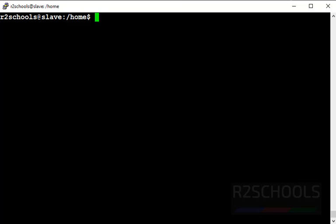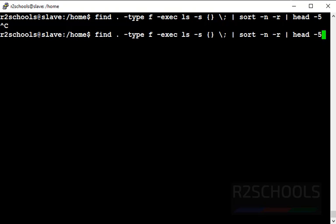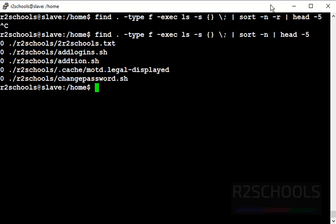Now let's find the top 5 largest files in the current working directory. Use 'find . -type f -exec ls -s {} \; | sort -n -r | head -5'. This command lists all files, sorts by size in descending order, and displays the top 5 largest files. This will take some time to run. The same way, if you want the smallest files, remove the '-r' flag from sort. These are all the smallest files in my current working directory.